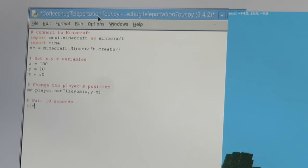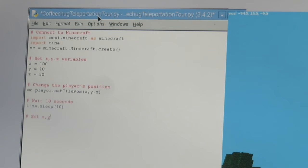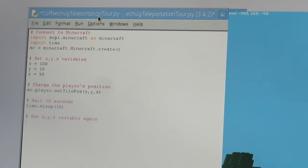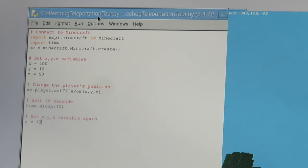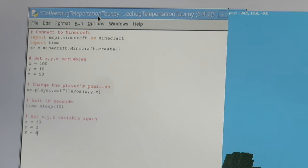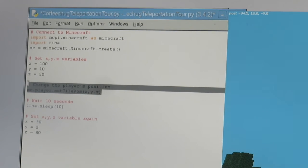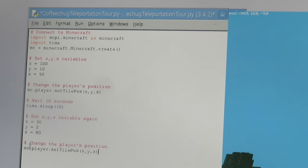And then another comment here, I'm waiting 10 seconds, and I'm doing that by putting time.sleep for 10 seconds. And then I'm going to set my x, y, z variables again. So x is going to be equal to 30, y is going to be equal to 2, z is going to be equal to let's go 80. And then we're going to change that position.